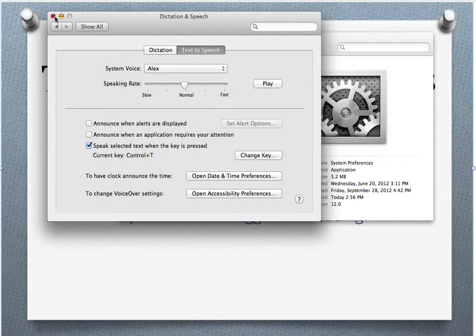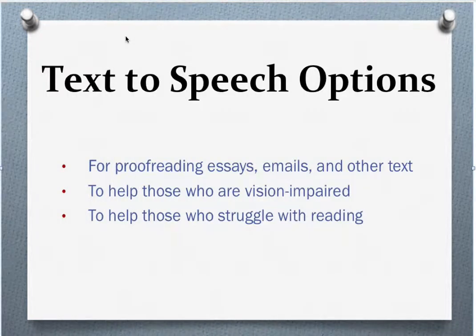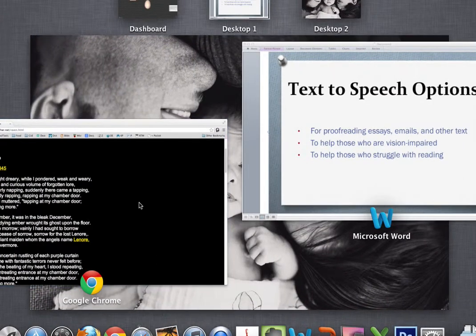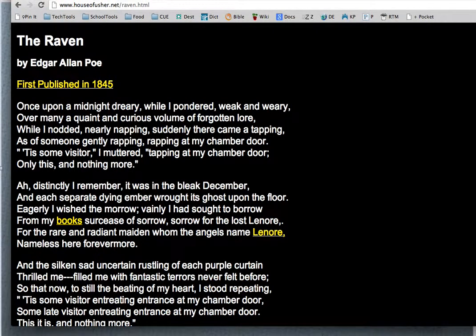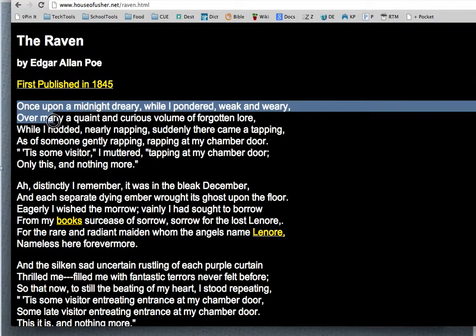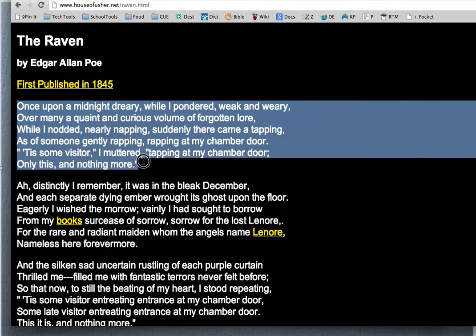Close out that window and your Mac is now ready to speak to you. Let's give it a try. I have a piece of The Raven selected here. If I highlight a portion of that poem and then press Control T, we should hear Alex — the voice in the Mac — talking to us.